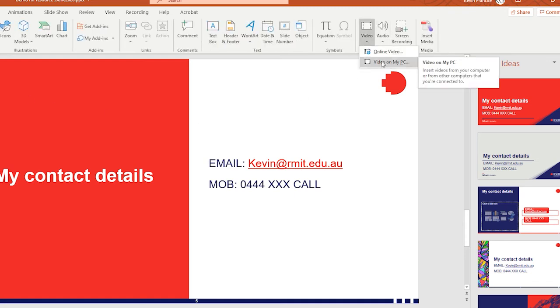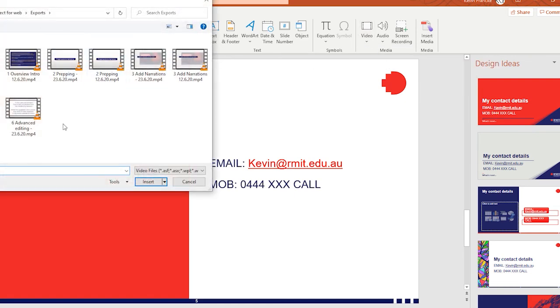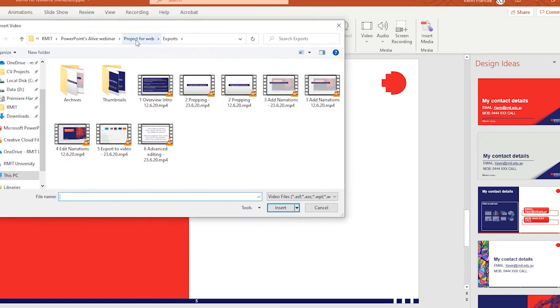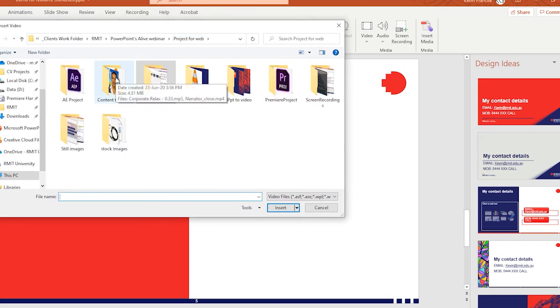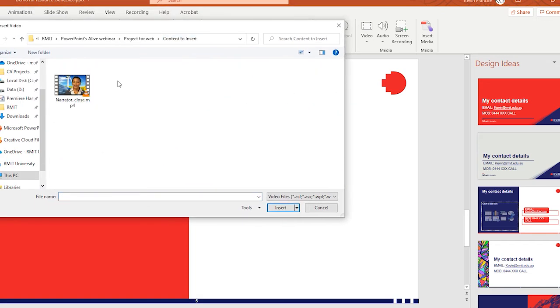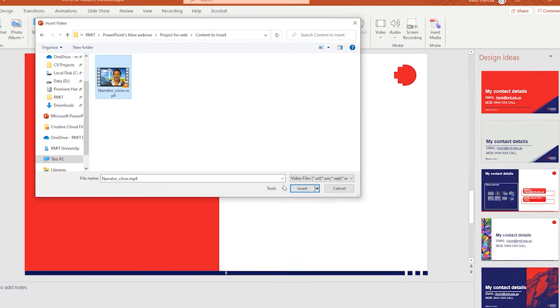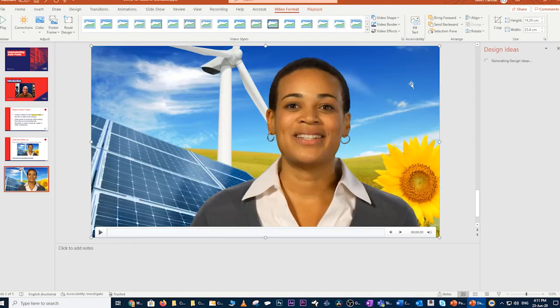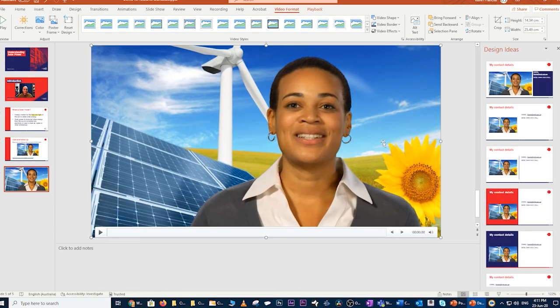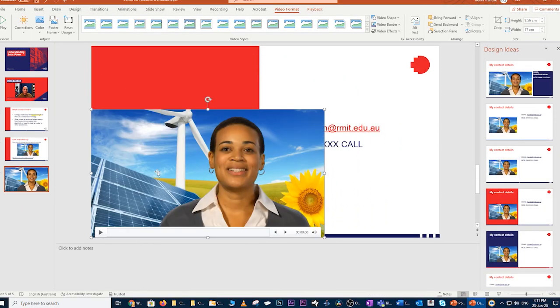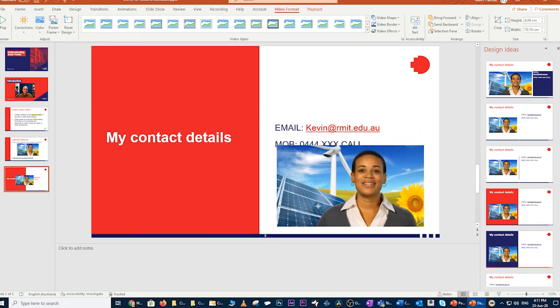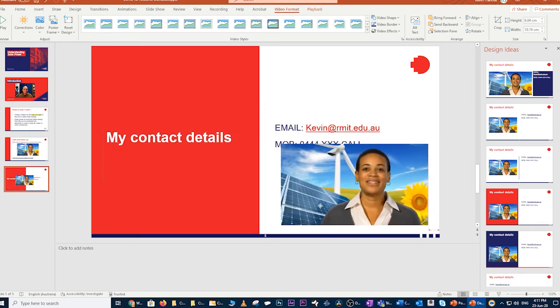This time around, I'll pick video on my PC. It's a similar process on Mac as well. Click that, opens up a window that I can then subsequently explore my content. I know that's the video that I want to insert. I'll pick that and I'll click insert. That's come in full screen. I can simply pick the edges and then resize that and reposition that accordingly.